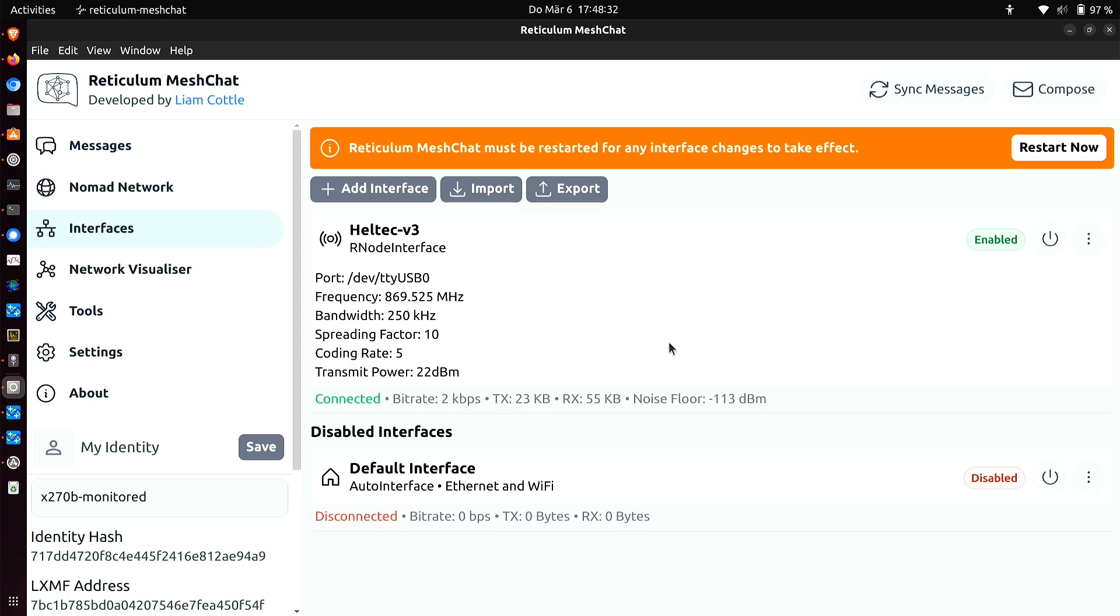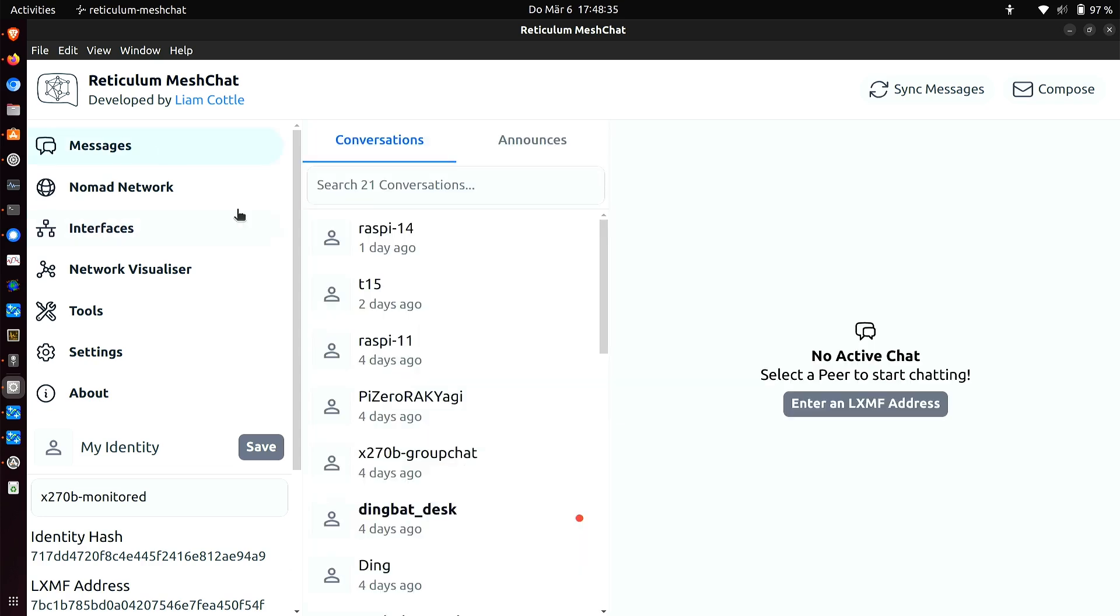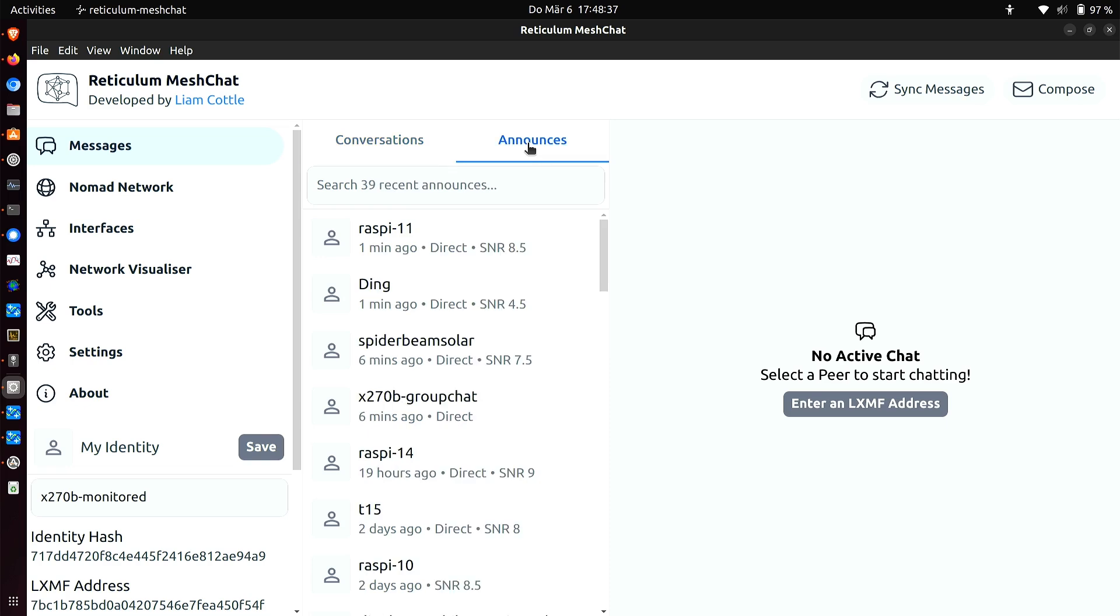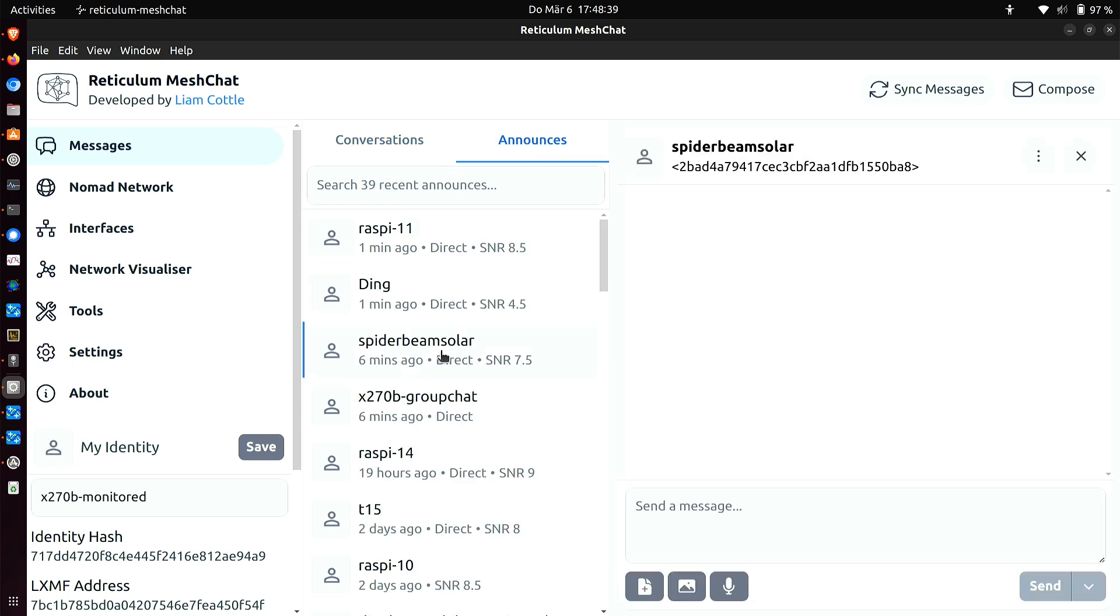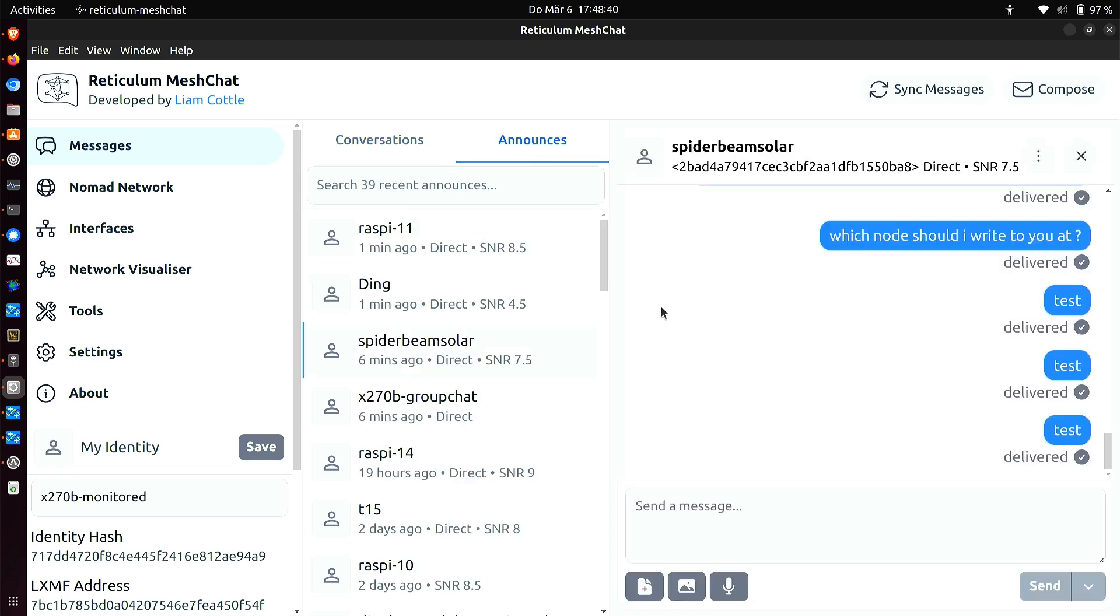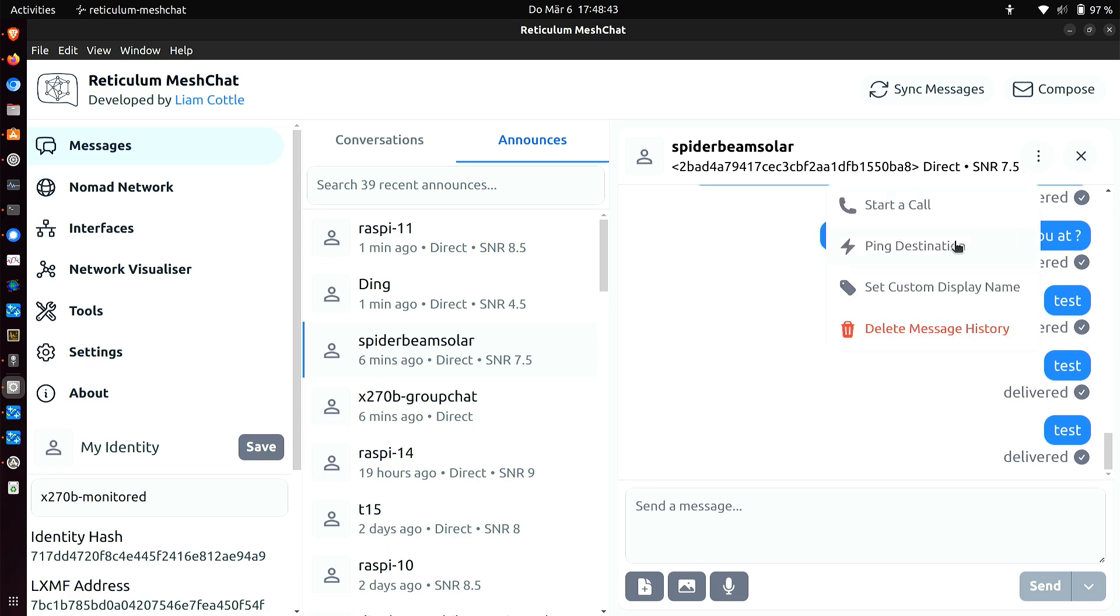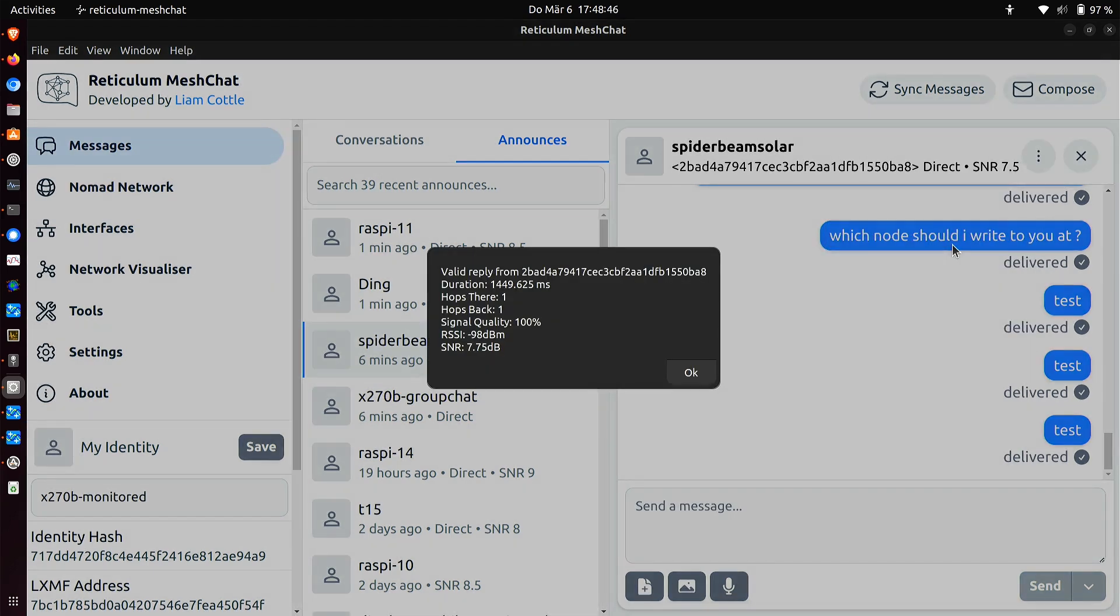And if I ping the node that I always ping to test things, which is called Spider Beam Solar, that one, what I'm going to do is I'm going to ping it and see what kind of result I get. And as you can see, we've got 100% signal quality. That's the most important thing. And RSSI is minus 98 dBm and a signal to noise ratio of 7.75.